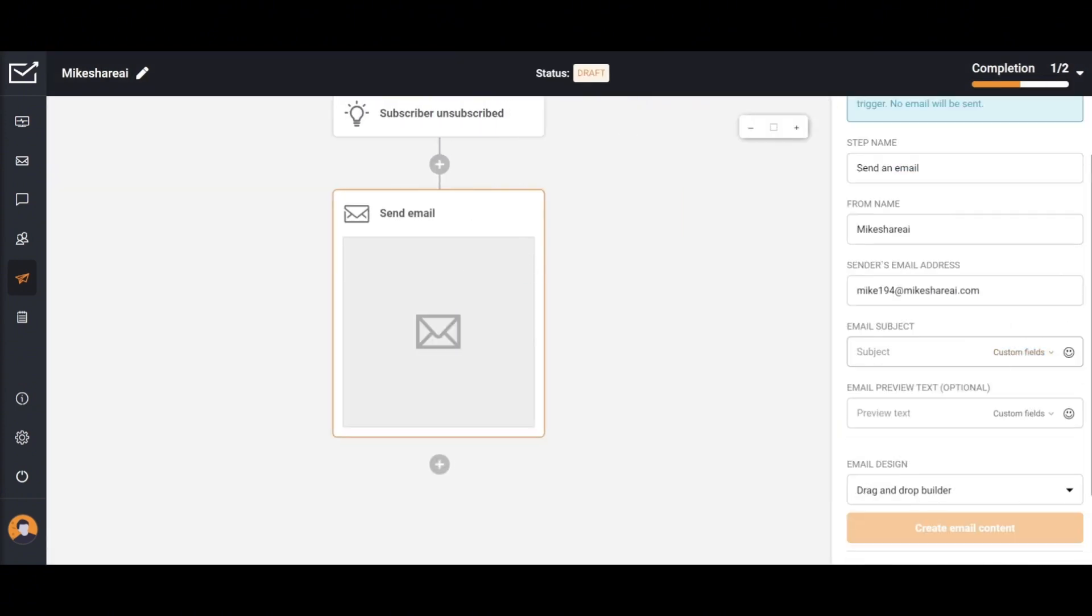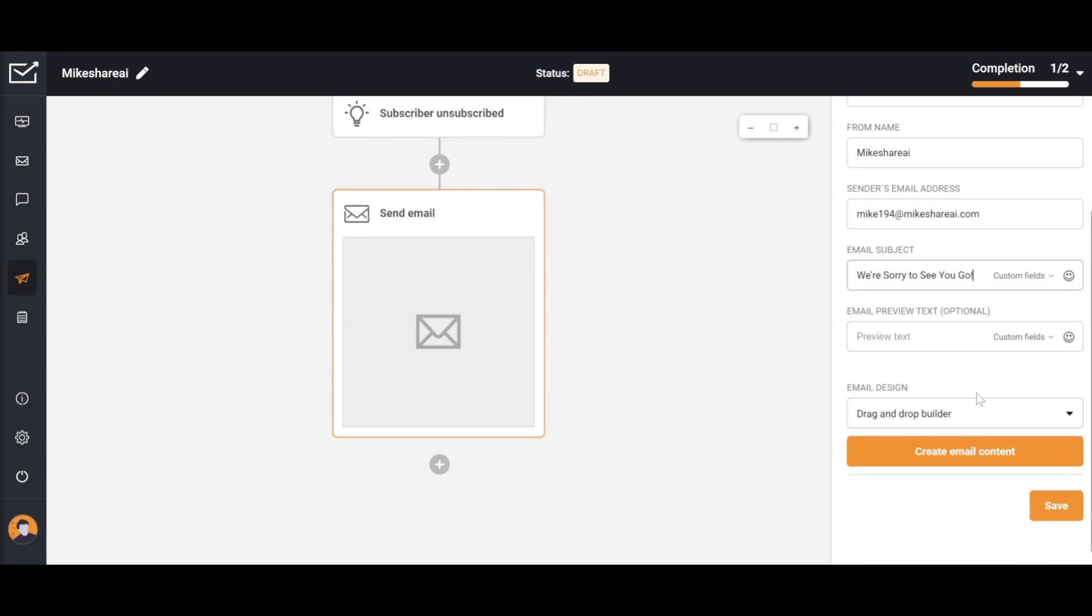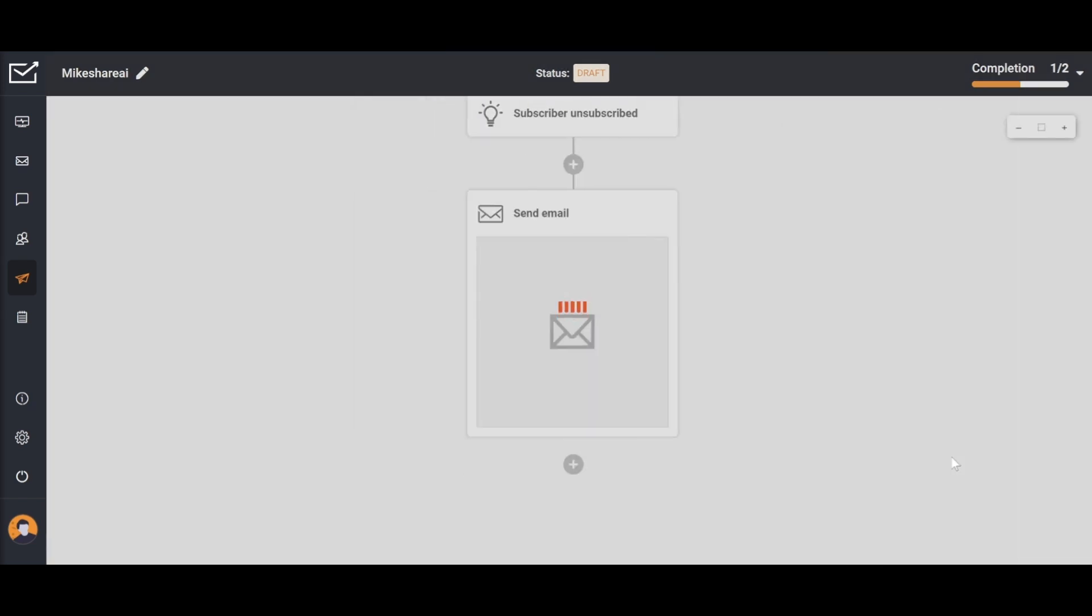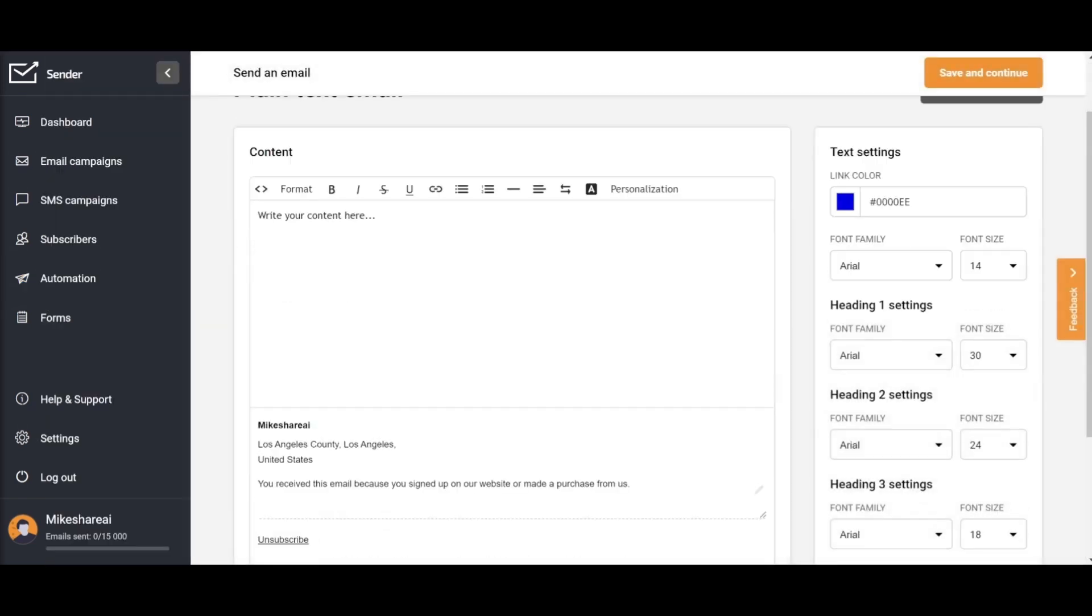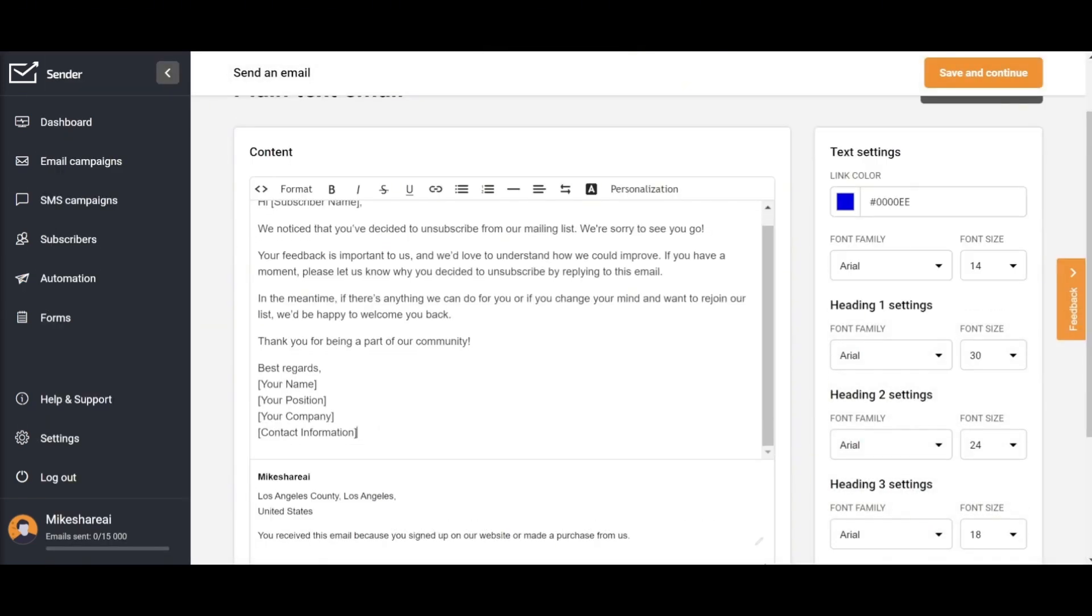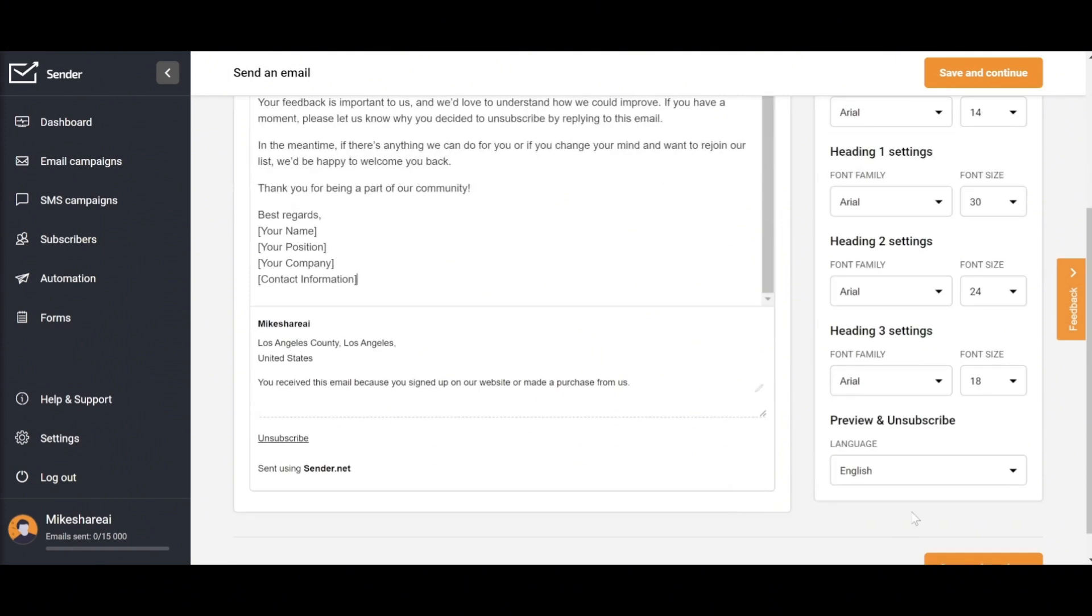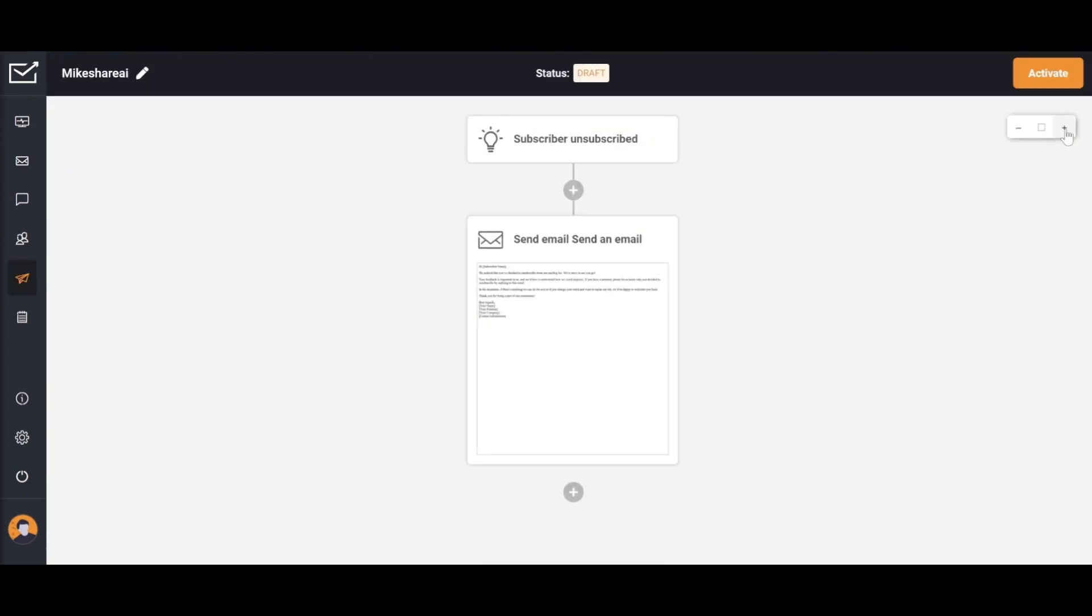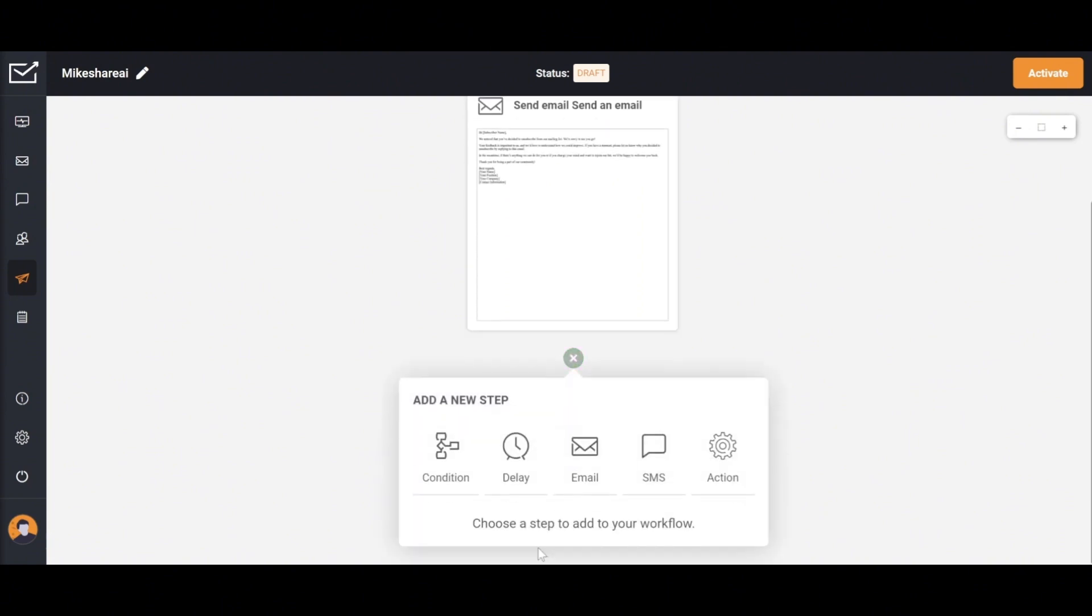After filling in the basic information, you'll need to design an email to send to the customers. You can choose different types of emails, and this step is similar to creating an email campaign. I chose plain text with content primarily focused on requesting feedback from customers, and hoping to address any shortcomings.